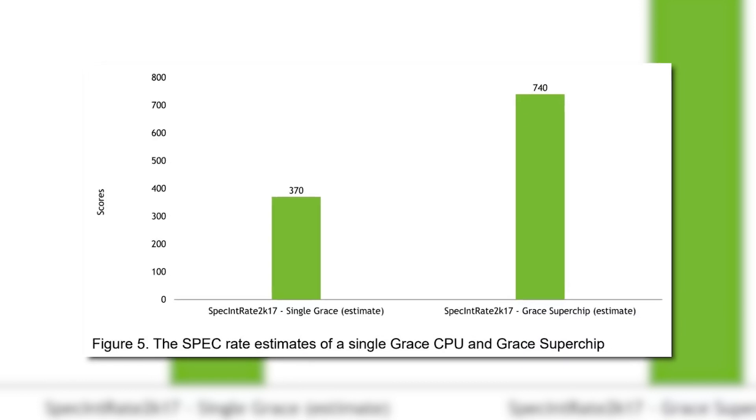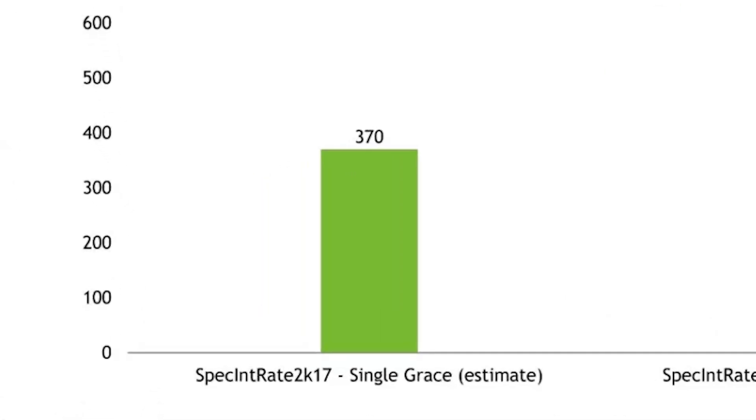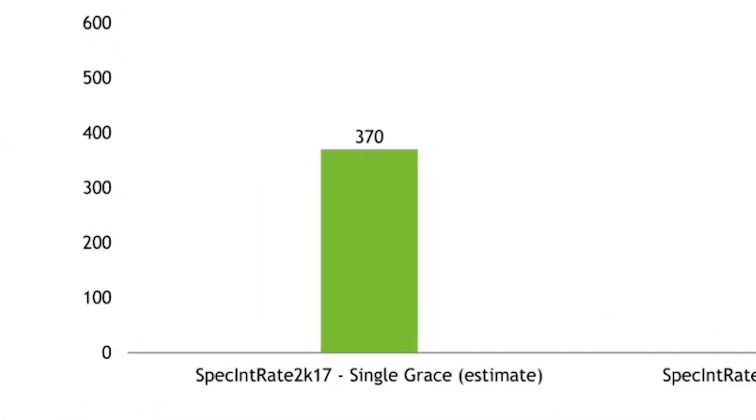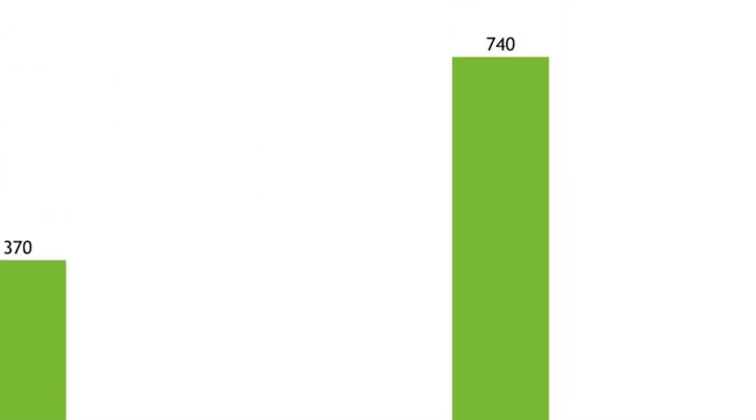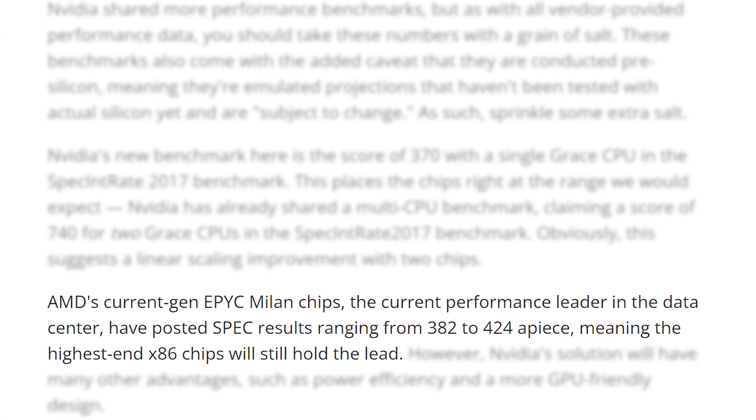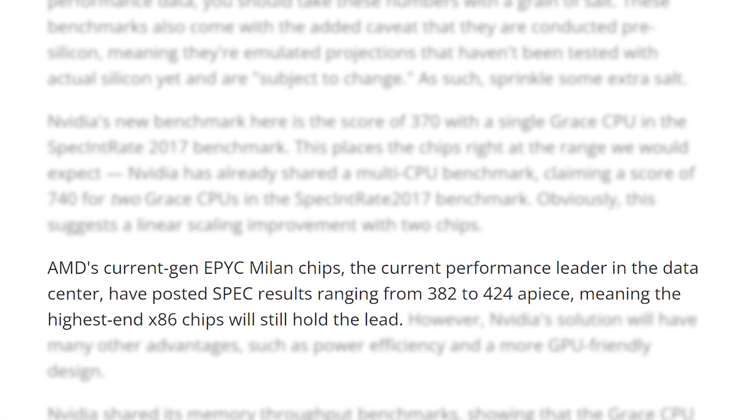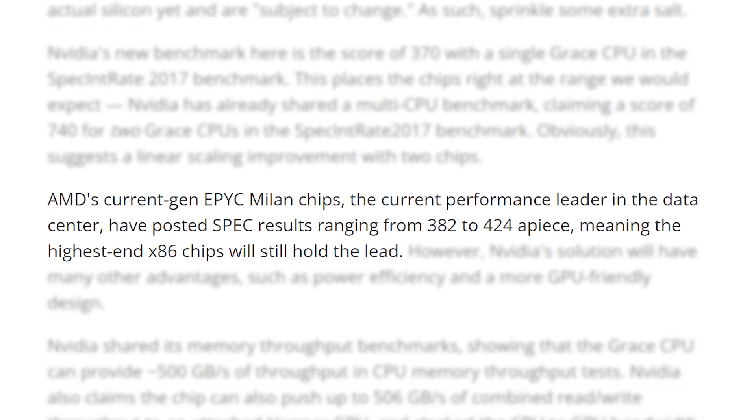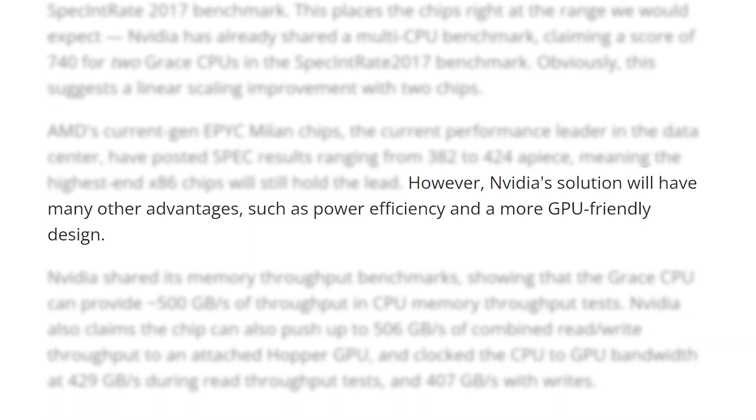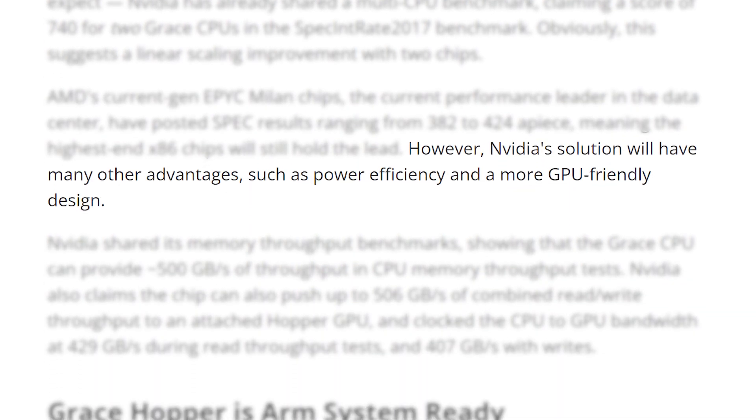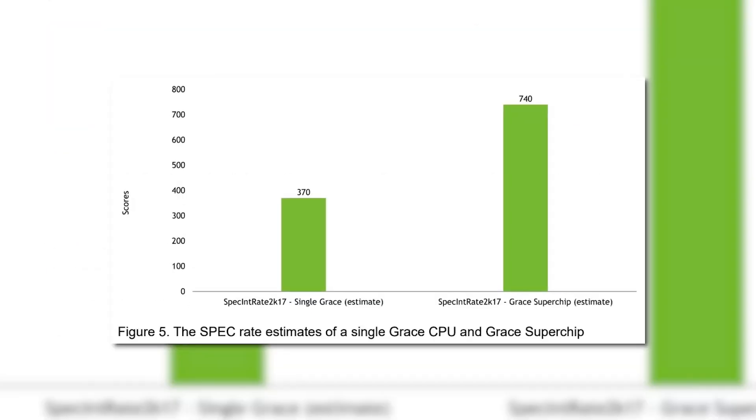Of course, you should take these with a grain of salt, given they're first party. Either way, in SPEC INT 2017, they claim a single Grace CPU gets a score of 370, while Grace Superchip would get 740. When compared to AMD's current Gen Milan, it doesn't quite take the lead, but as Tom's Hardware mentions, NVIDIA would have some advantages like power efficiency.